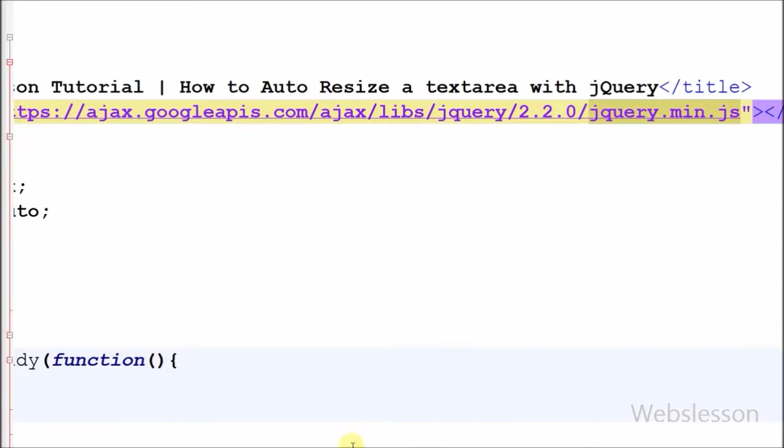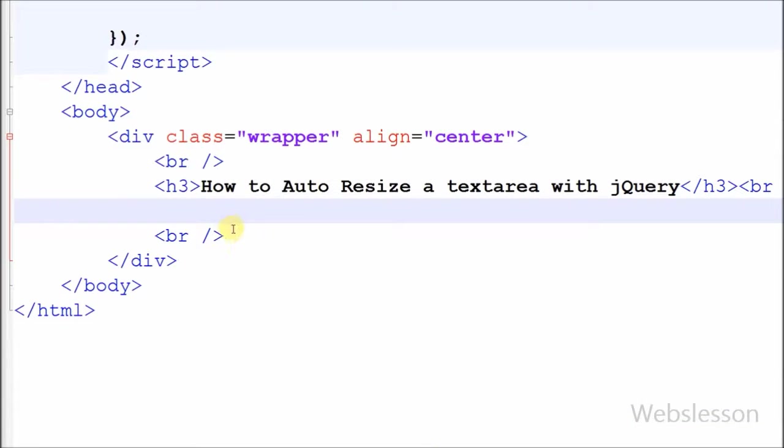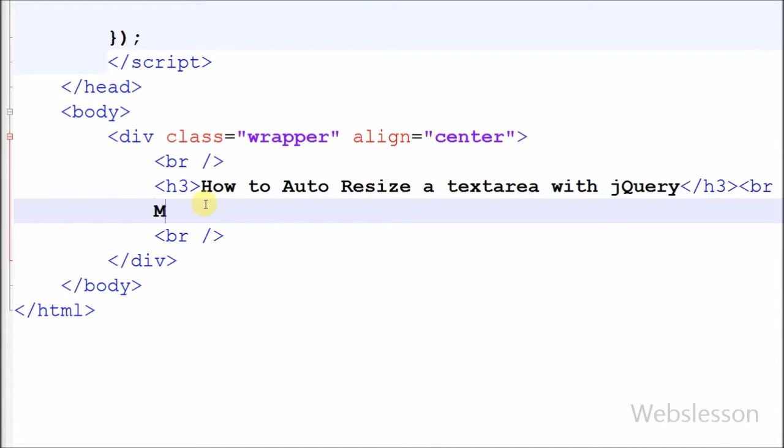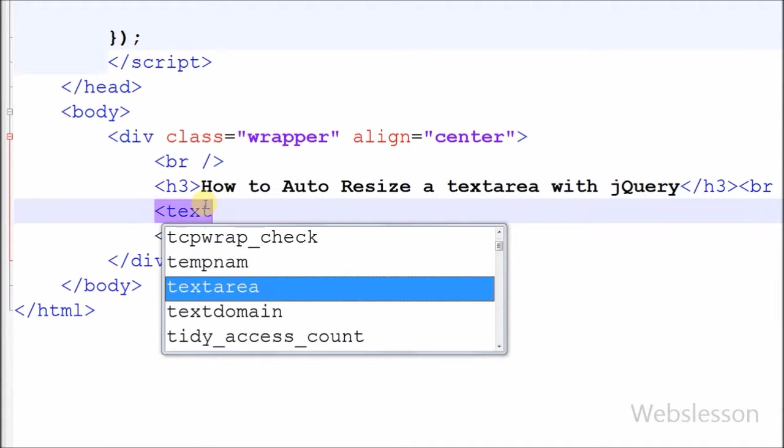Friends, this is my simple page in which I have used JavaScript library jQuery. First I have defined one textarea field with name resize and class name equal to resize.